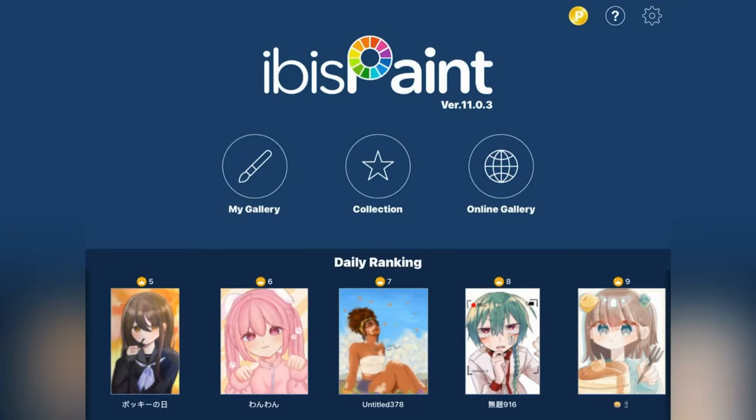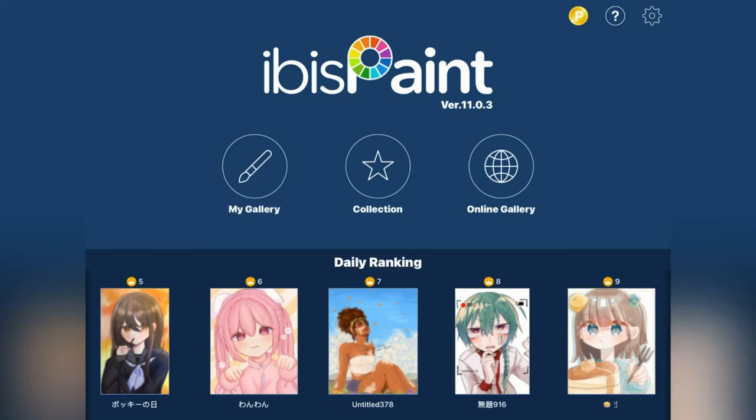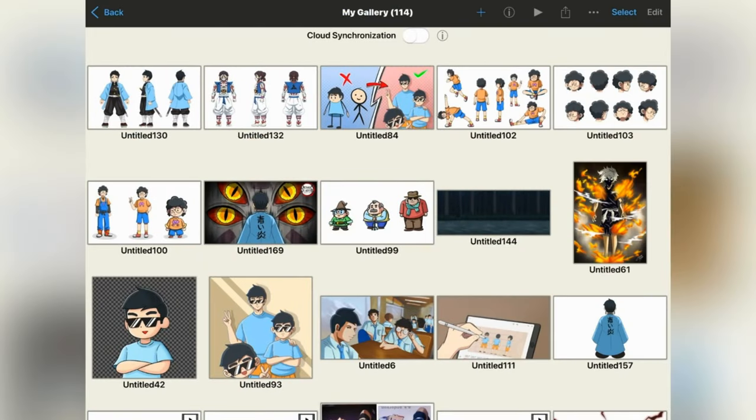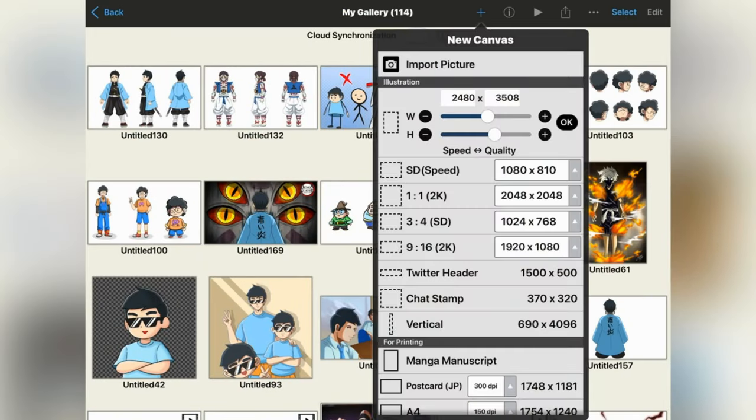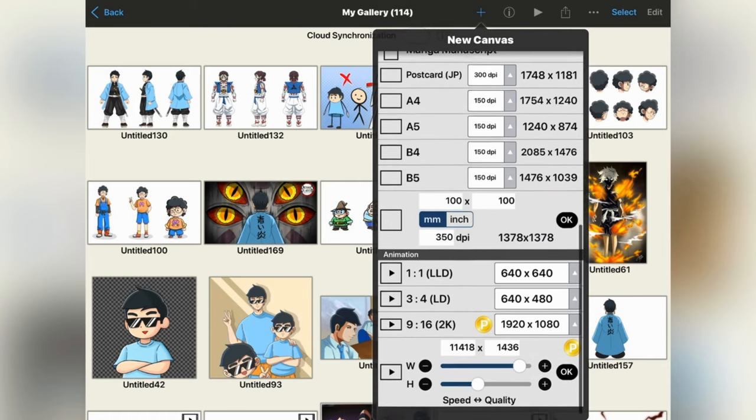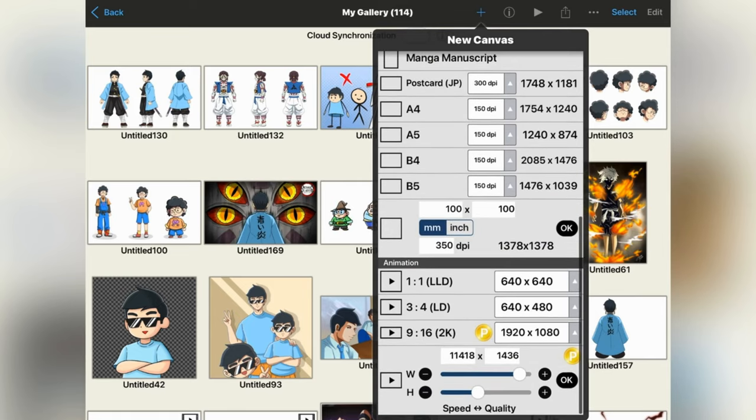So to make animation on Ibis Paint, you need to create a new project. For this, click on the plus sign on the top. Scroll down a little, you will get the animation option.